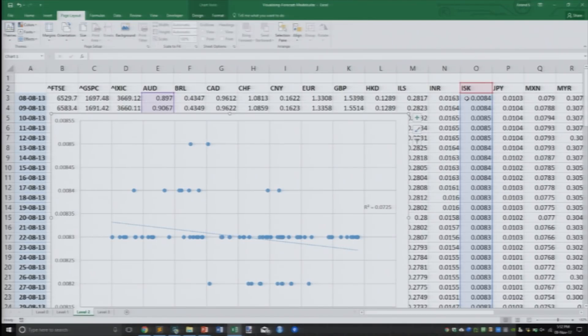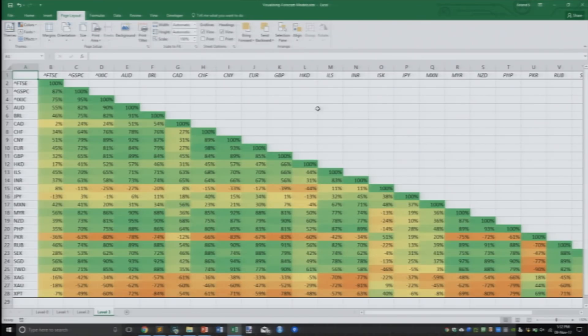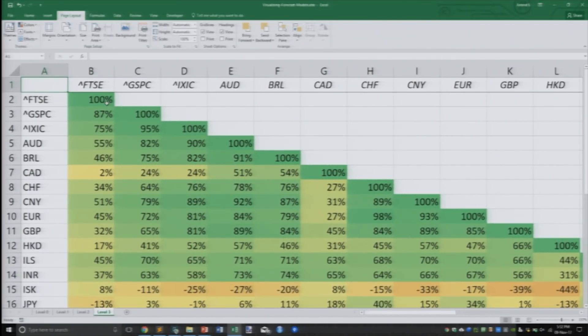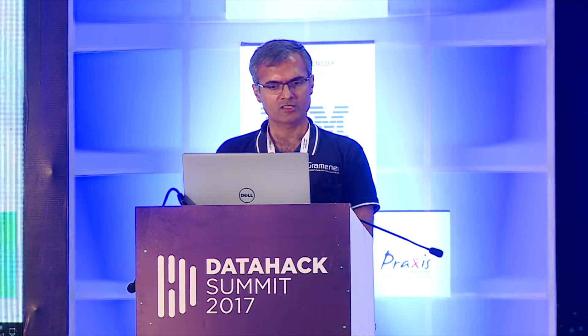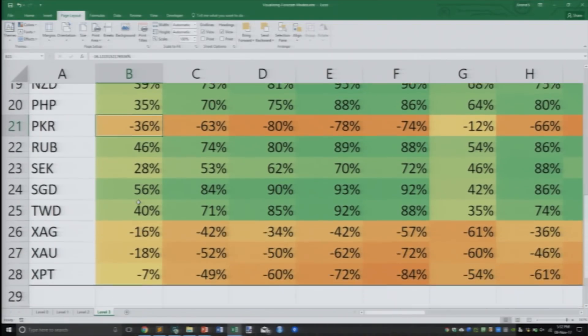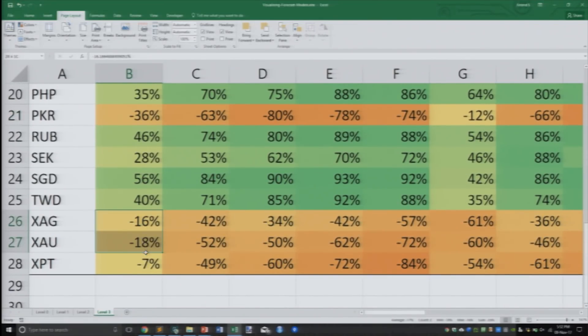But why stick to the Australian dollar? I should take it up one more level and compute the correlation coefficient across every pair — which is what we have here, created using the Excel data analysis toolpack as a correlation matrix. For example, the FTSE is 100% correlated with itself, 87% correlated with the S&P, and only 2% correlated with the Canadian dollar, negatively correlated with the Japanese yen, strongly negatively correlated with the Pakistani rupee, and mildly negatively correlated with gold, platinum, and silver.